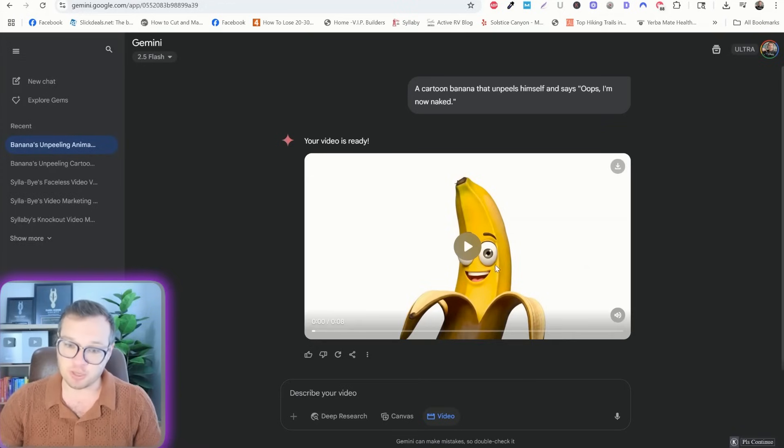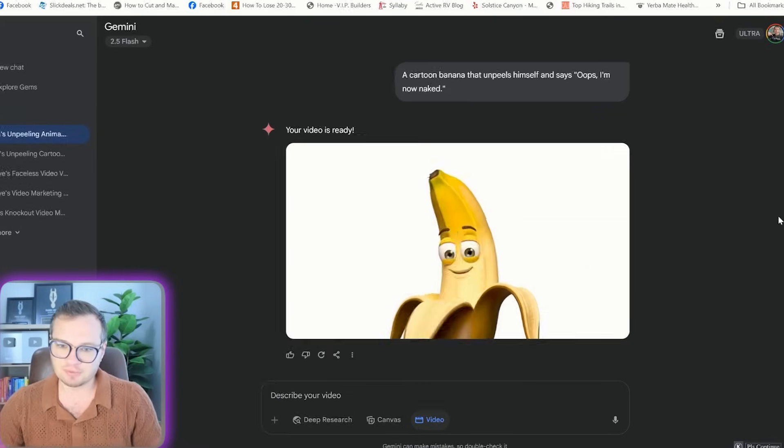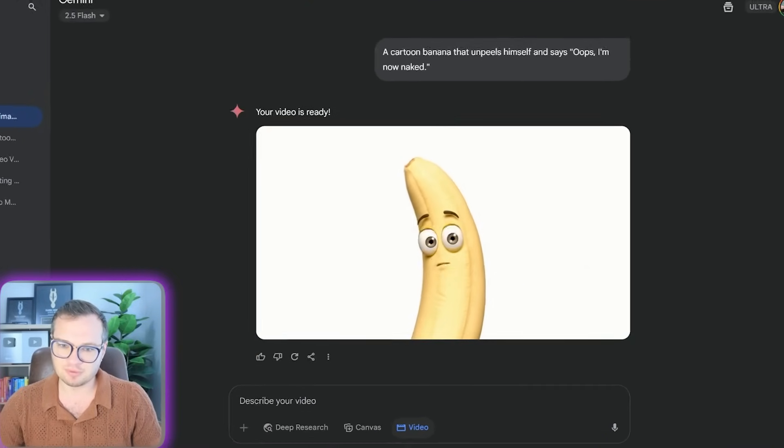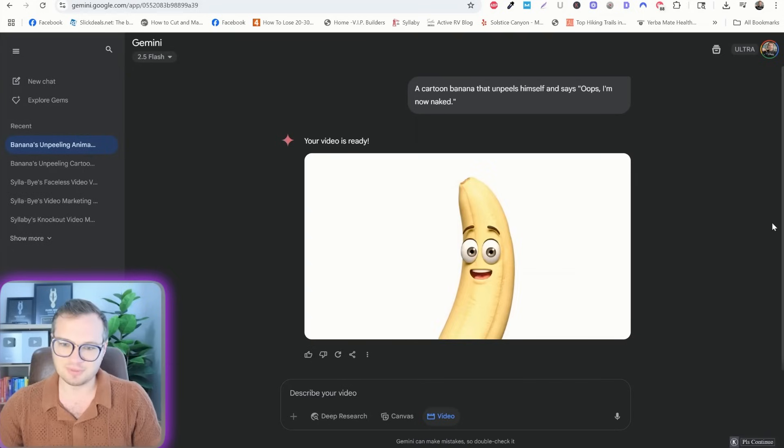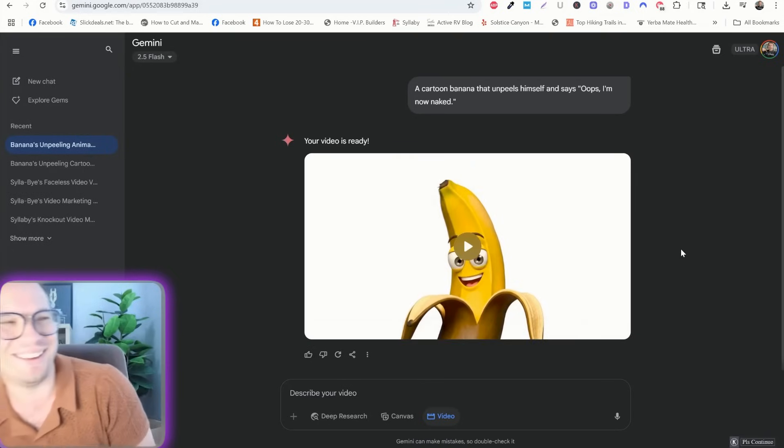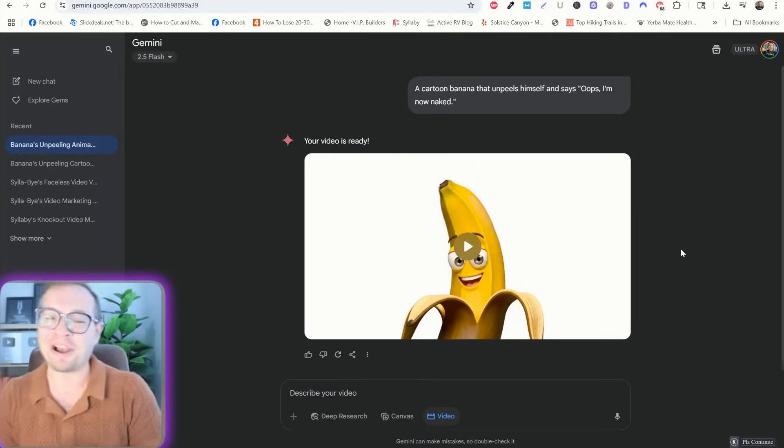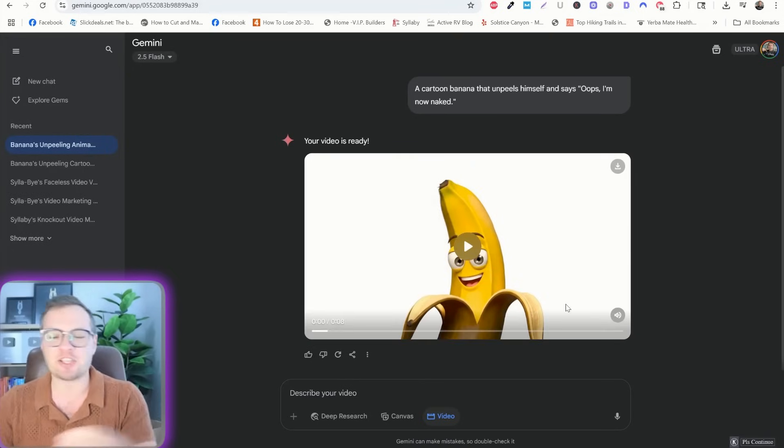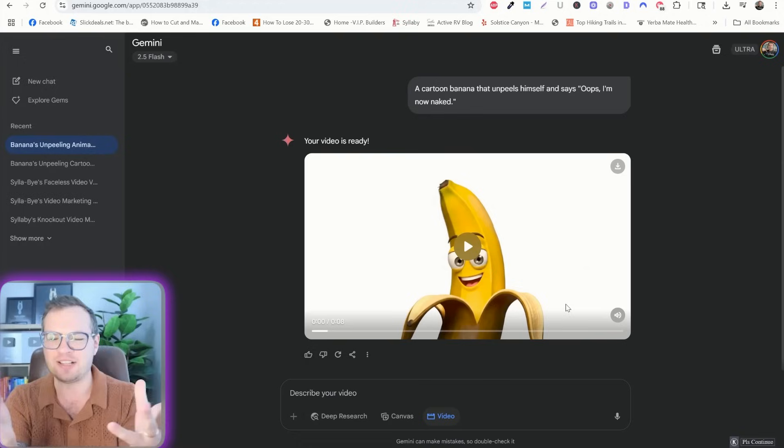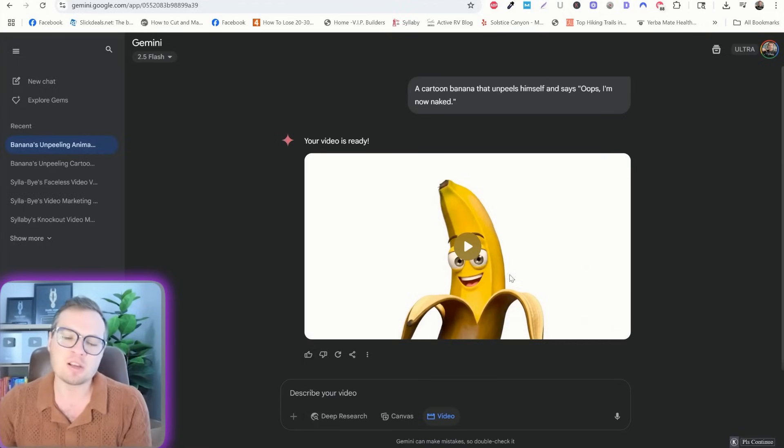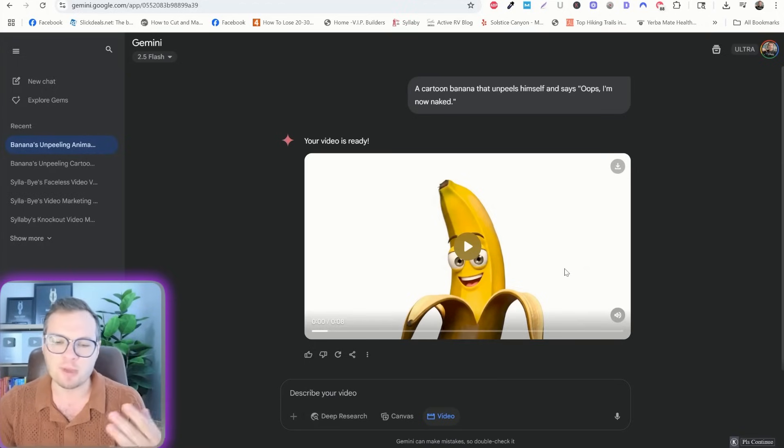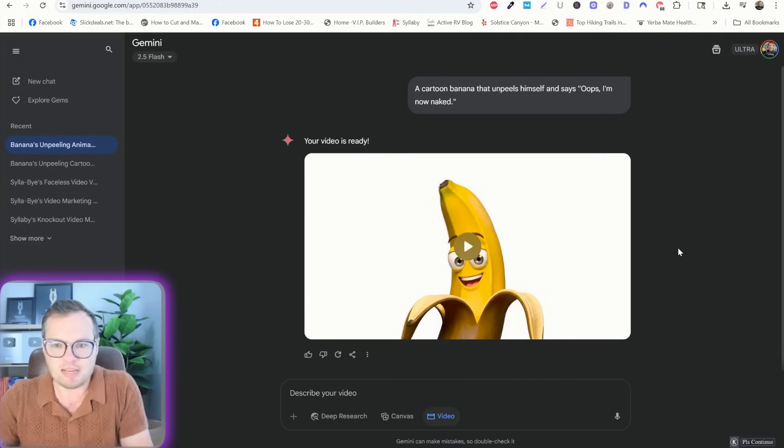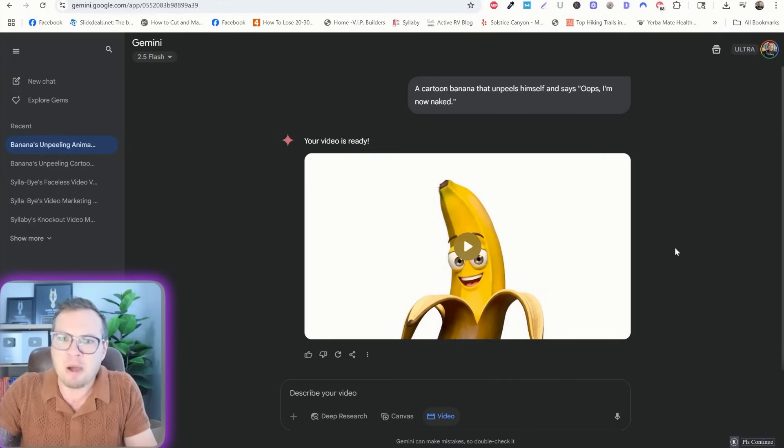And here's our fairly haunting result. Oops, I'm now naked, which is kind of strange, but, and you can kind of see that it's already like appealed within appealed. So there is a little bit of an error there, but nonetheless, it worked out pretty well.